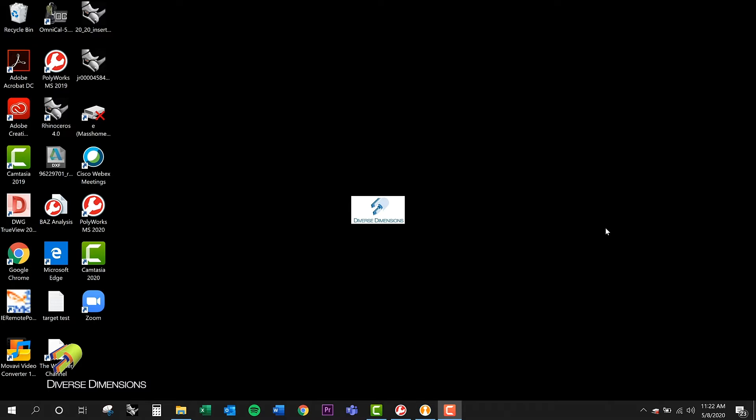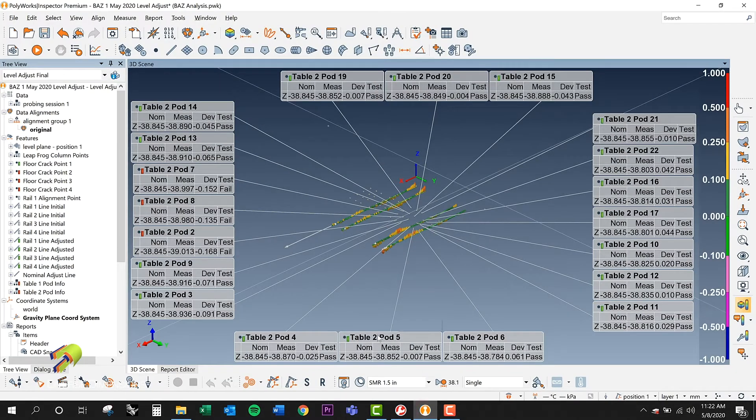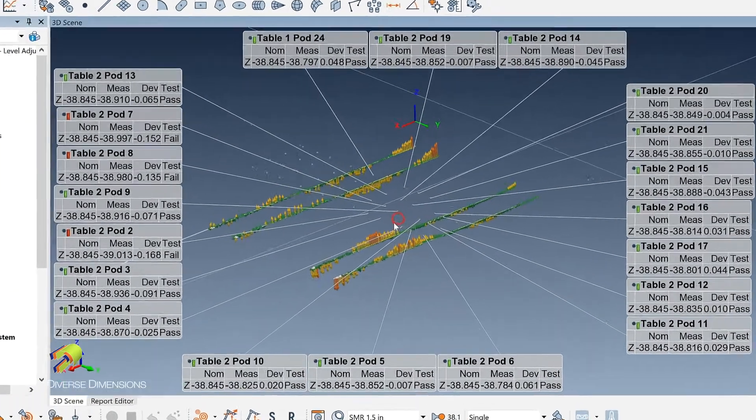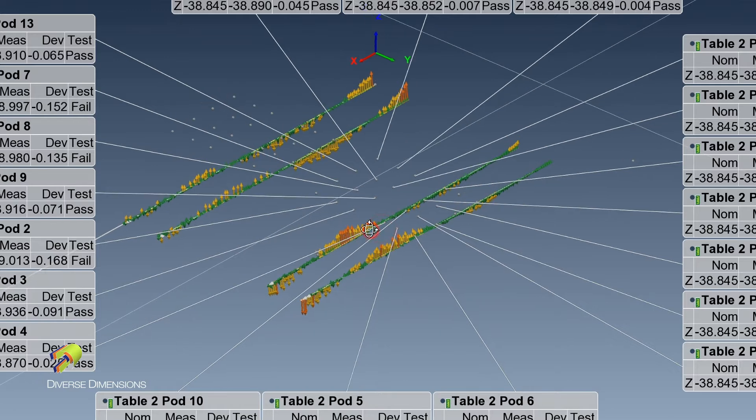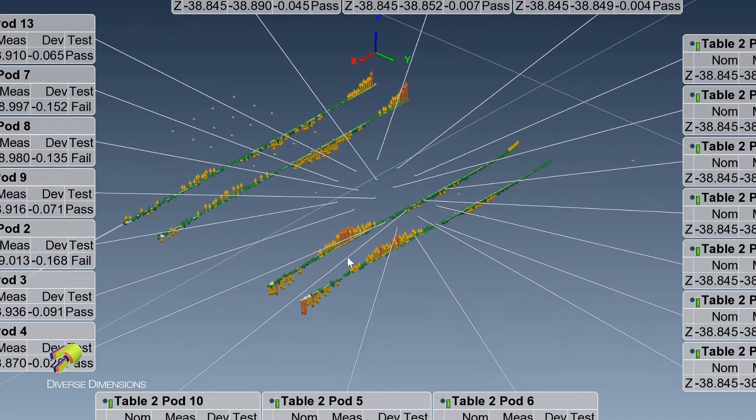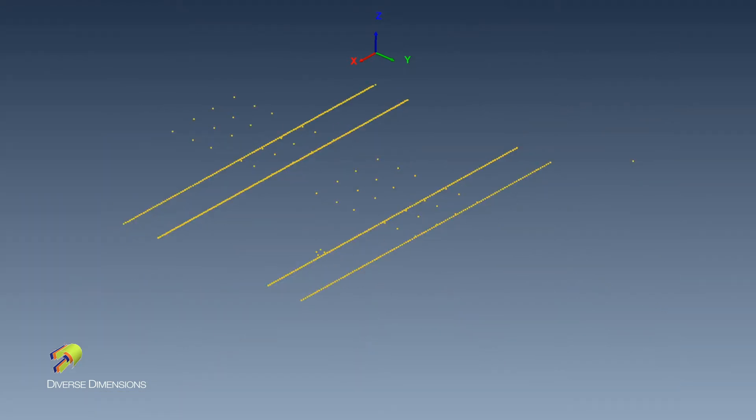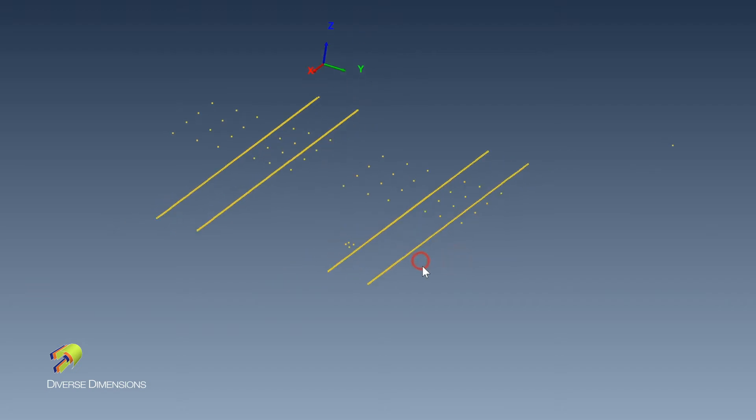So what I wanted to do is take you guys into Polyworks, jump into here. I've got 2020 open. You can kind of see my measurement session here. I've got a few things going on, some THK rails here. So let me hide all those features. There's all those probe points.